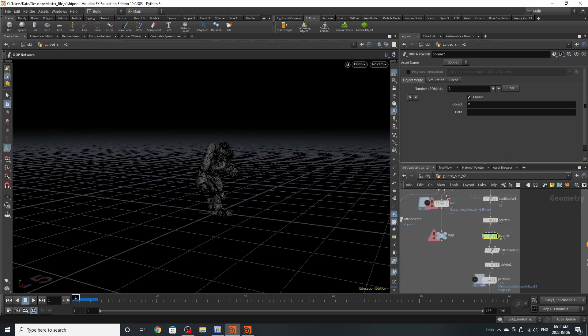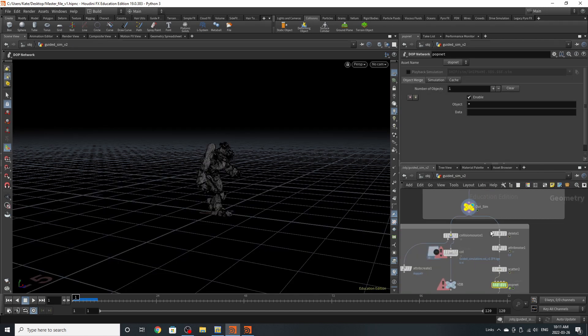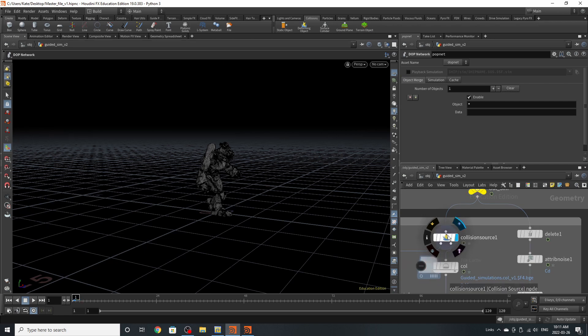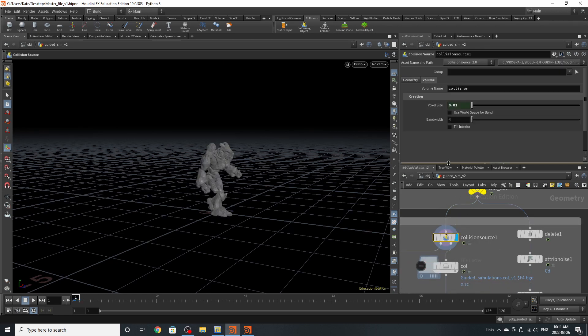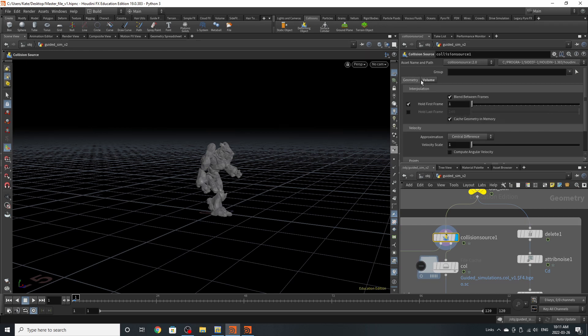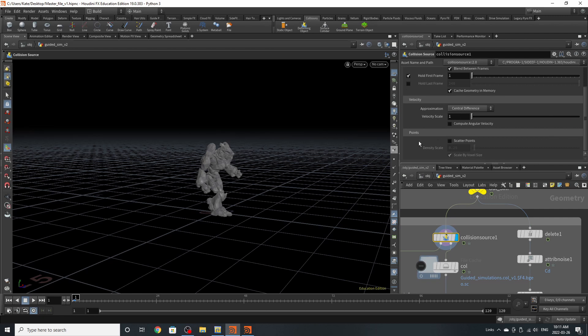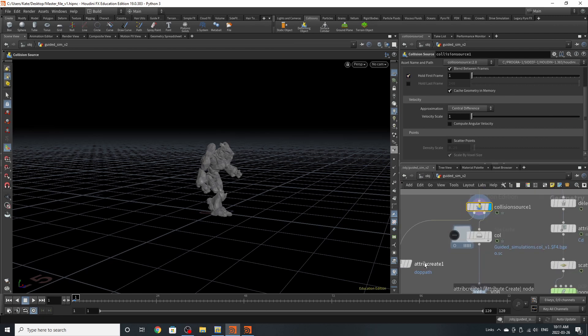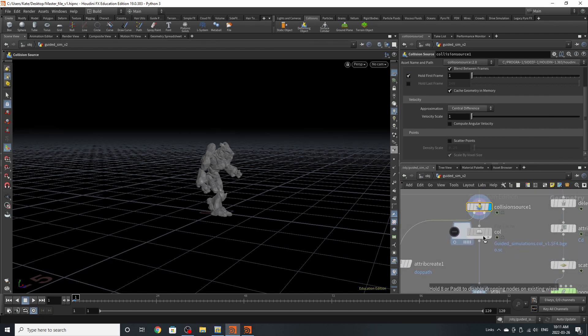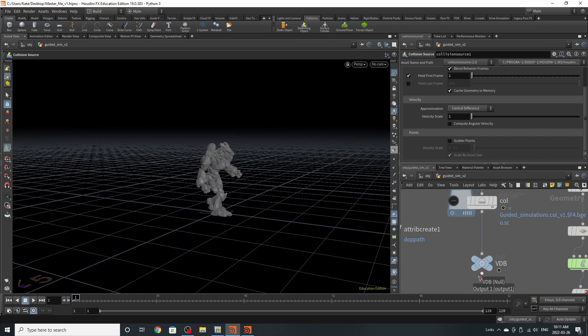Let's take a look at our collision source. For our collision source, we have a voxel size at 0.01 and we're not filling the interior, but we're just doing that. We've then saved him out in our file cache and everything else is normal.